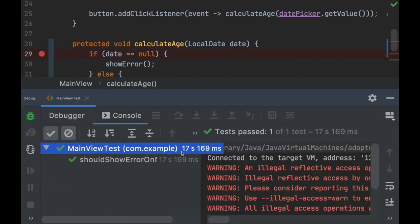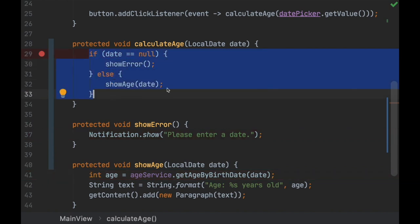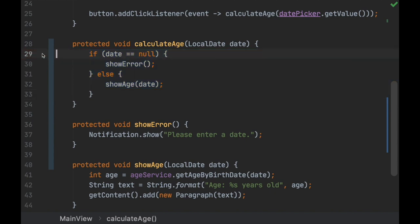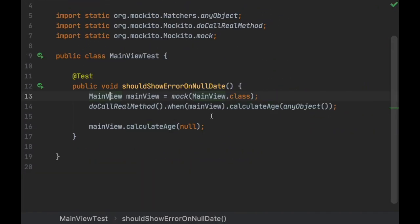It didn't stop in the other methods — that's exactly what we want. Our unit test should test only one single piece of code: this method. That's exactly what Mockito allows us to do.